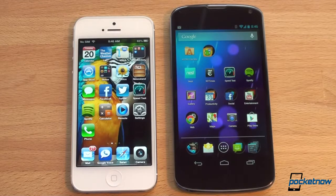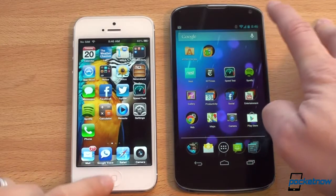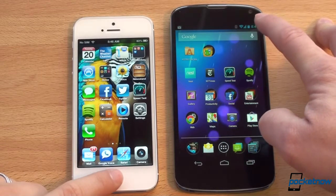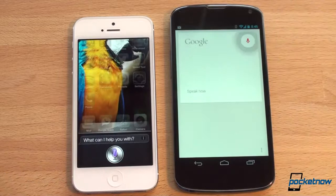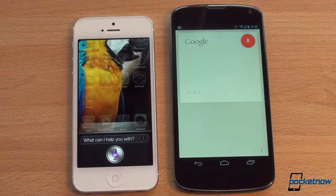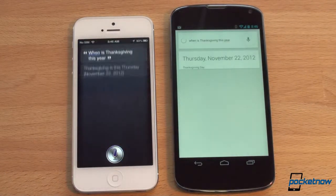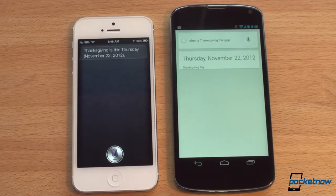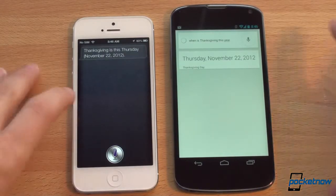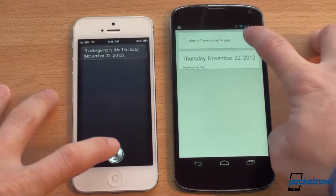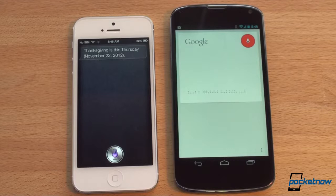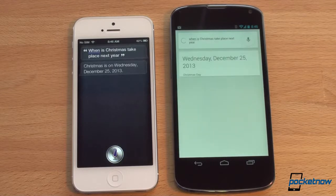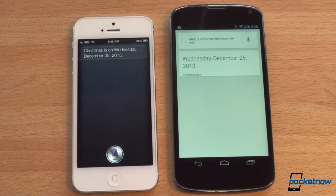Let's check out voice assistants — Siri versus Google Voice. We asked 'When is Thanksgiving this year?' and both responded at exactly the same time. We then asked 'When does Christmas take place next year?' and both answered correctly — Christmas is on Wednesday, December 25th, 2013 — again at exactly the same time.